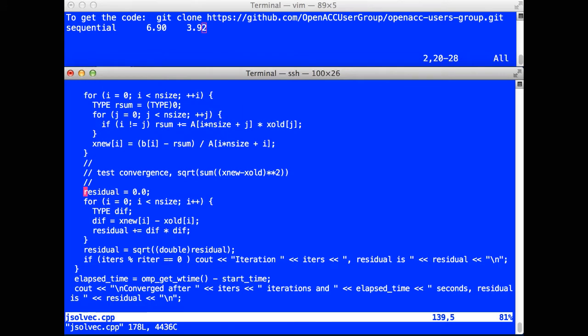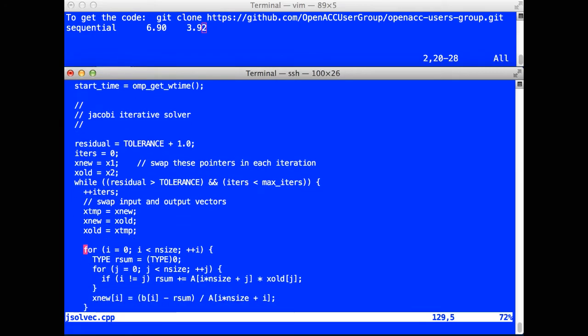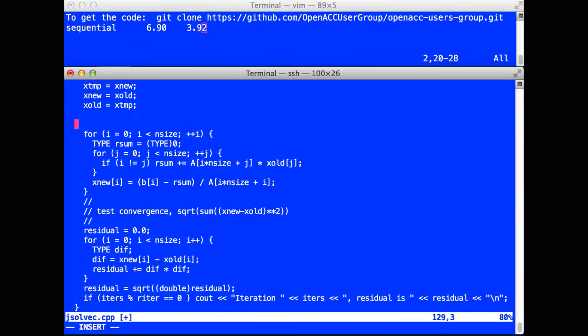Now I want to run these programs in parallel. Let's go back to the C++ program. And I want to add some OpenACC directives to take the two loops inside the convergence, the outer convergence loop. Take the two computation loops and run these in parallel. In this particular case, it's rather simple.